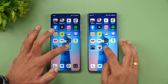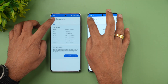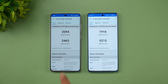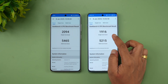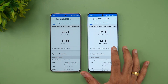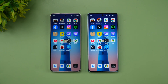Finally the Geekbench test results: single-core 2094 vs 1916, and multi-core 5465 vs 5215. So in terms of raw benchmark values, the Snapdragon 8 Gen 3 is more powerful than the Snapdragon 8 Gen 2.